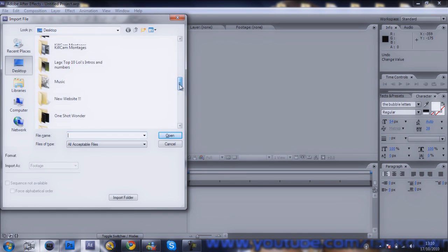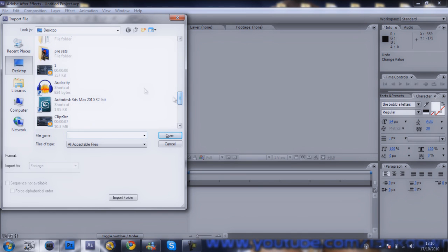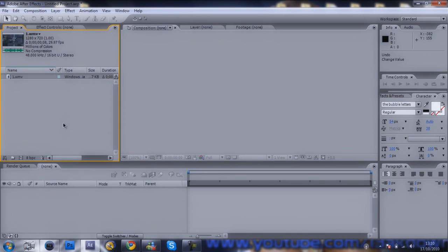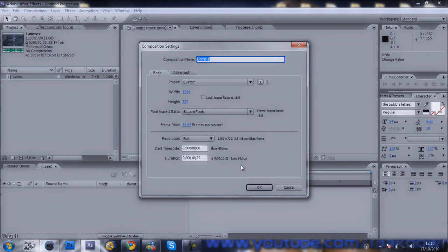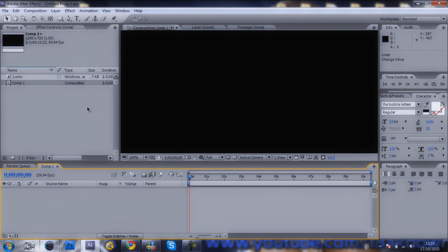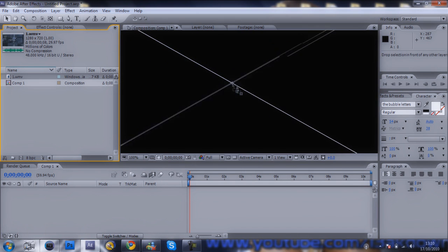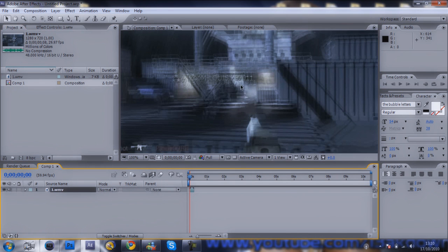So you're just going to be watching me do that for the first bit. If you didn't see last week's episode, just keep pausing it and look at what I'm doing. I'm going to go new composition, 10 seconds, drag your clip in.